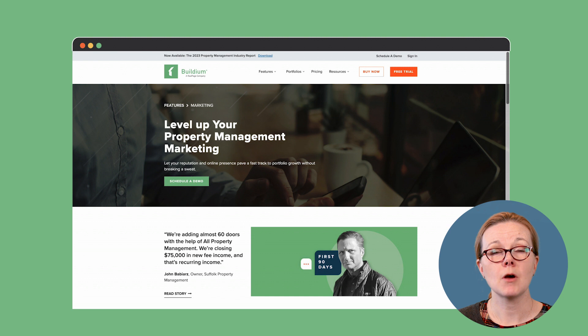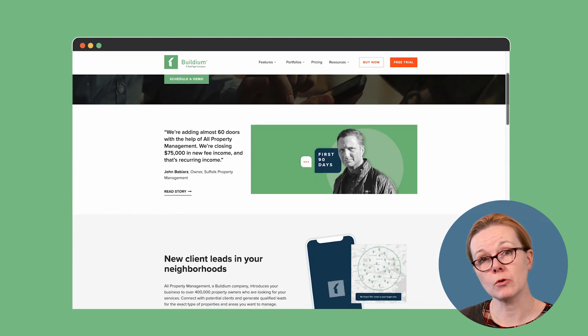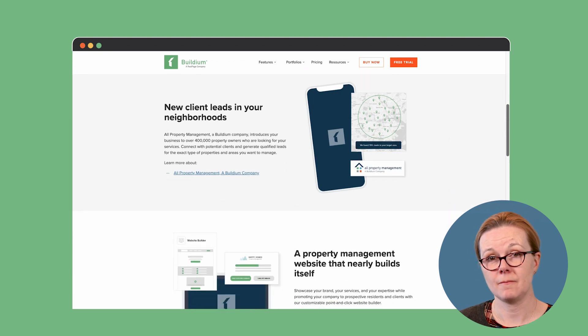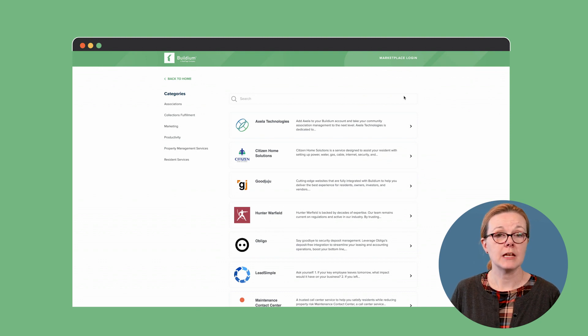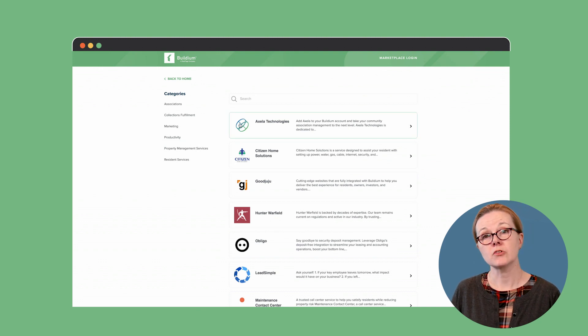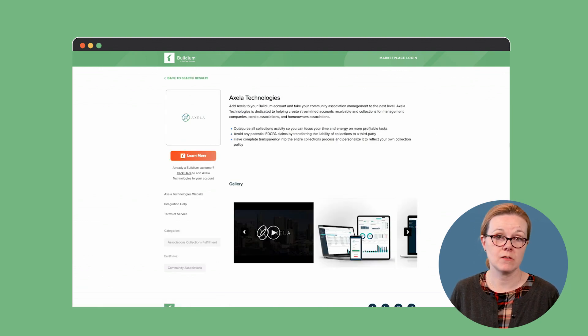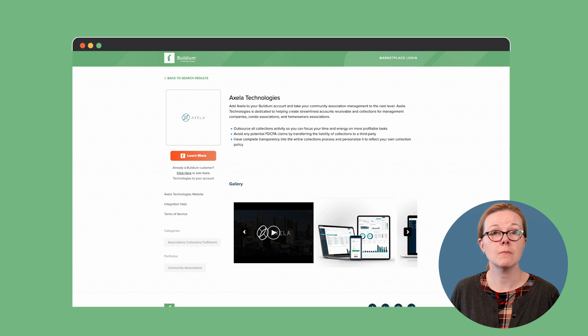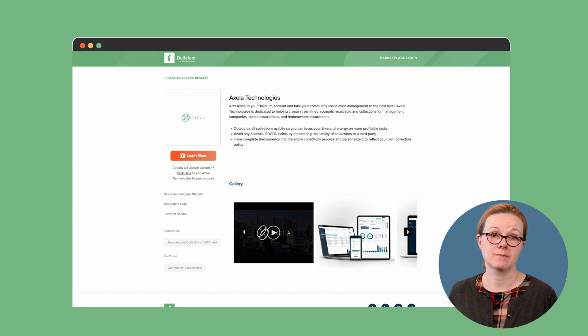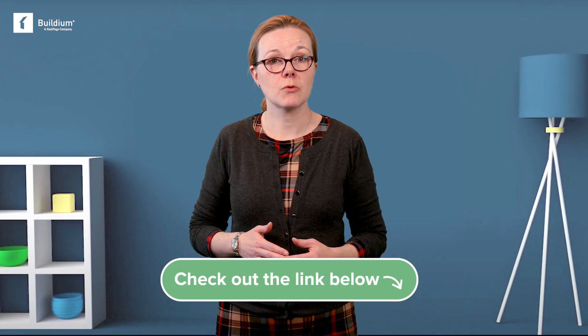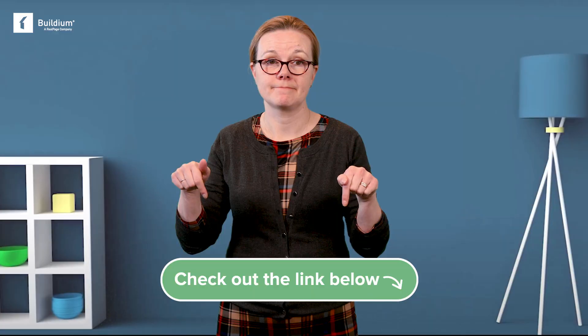Buildium also includes marketing and operations tools to help you grow your portfolio and your business. And with Buildium's marketplace, an ecosystem of integrated apps, if there's a task that needs doing, it can most likely be done in Buildium. To learn more, check out the links in the description.